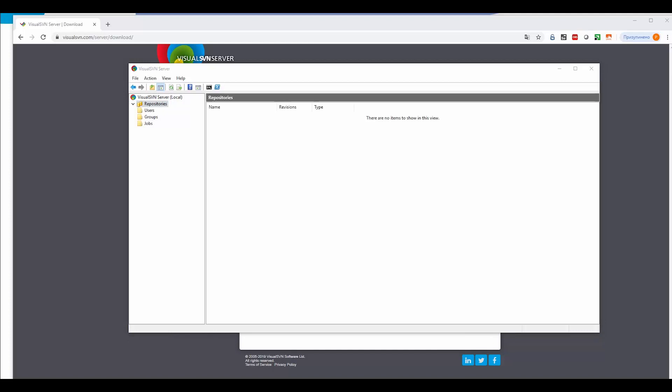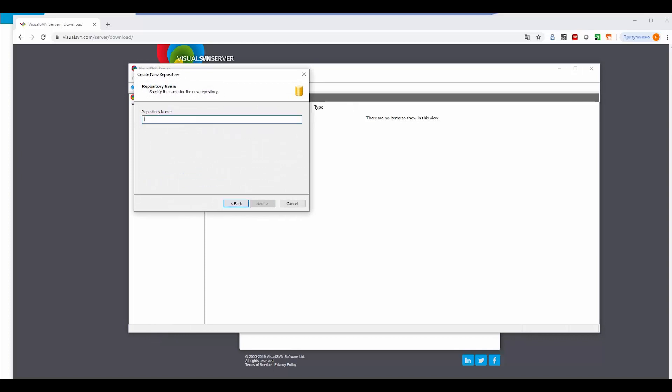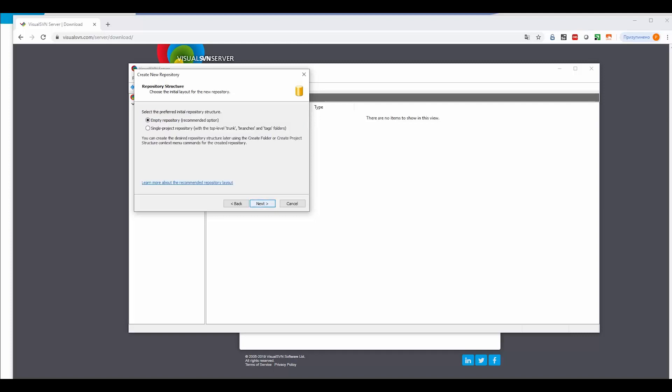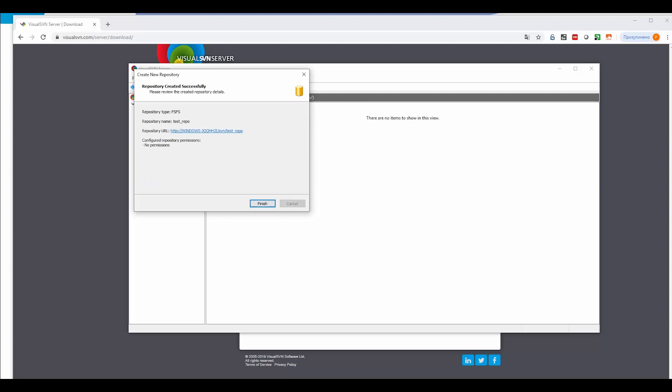We need to create a repository and a user to maintain this repository. For this purpose, we right-click on the Repositories menu, create new, select regular. We provide a name for our repository. Next, it will be empty for now, and we don't want every user to have access to our repository.